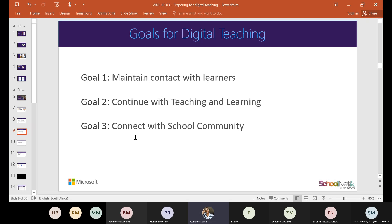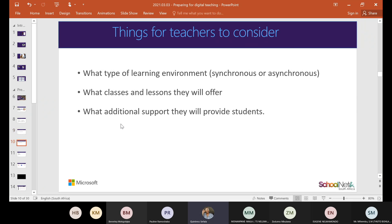There are many reasons to use digital teaching. One reason is to maintain contact with your learners — with COVID-19 it has been very difficult to connect with students who are on and off with coming to classes. You want to continue teaching so that you finish the curriculum, and also to communicate and connect with the school community, working together to meet the goals you have set for yourself.